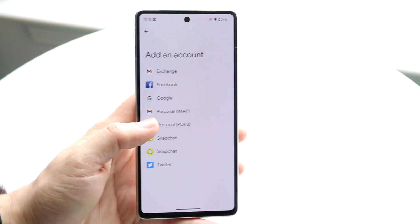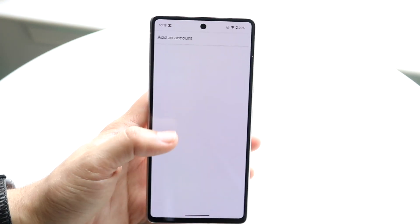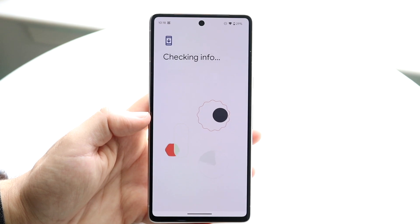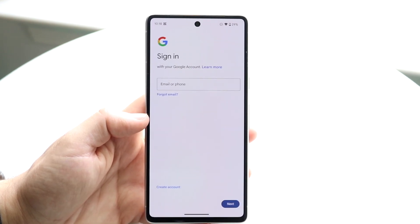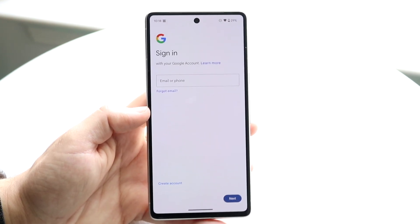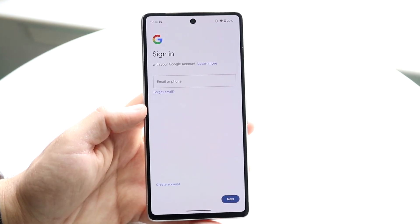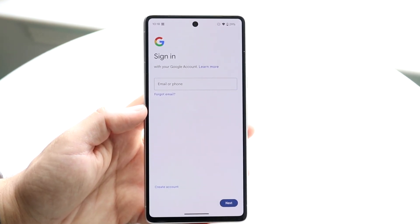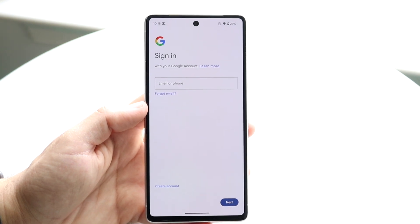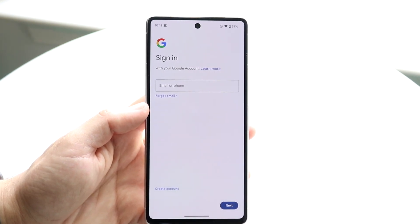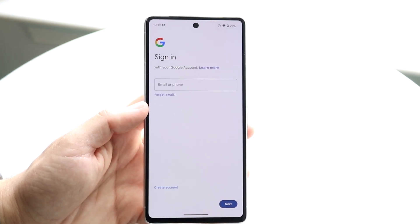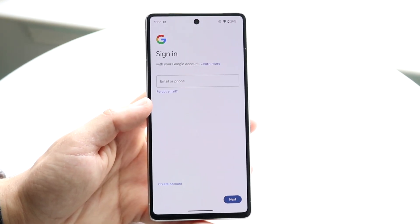If you want to change your account, just click on Google, it'll check your info, and from there you'll come into the sign-in page where you can sign in with your credentials as you normally would with any Google account. And that's pretty much all you're going to have to do.